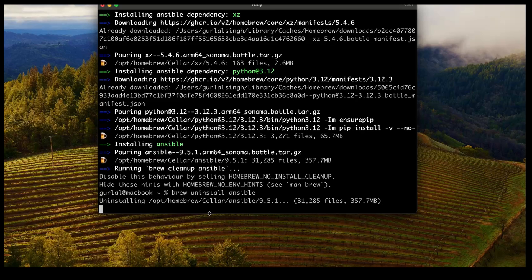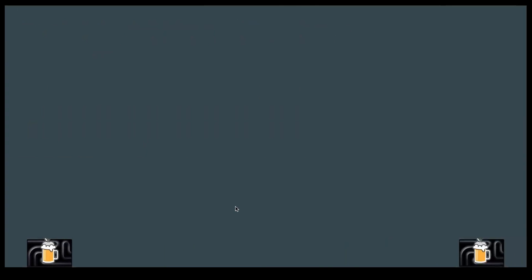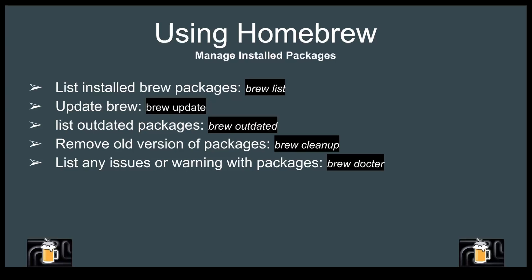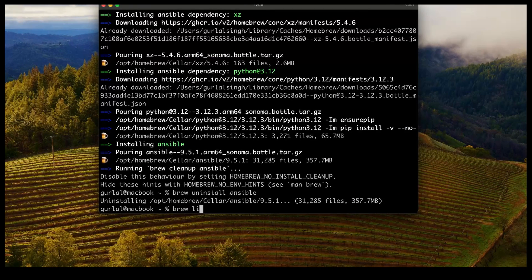There are more things you can do with Homebrew. To list all packages installed via Homebrew, just run brew list. To update Homebrew and all its packages, run brew update. To list outdated packages, run brew outdated. To remove old packages, brew cleanup is the command. And brew doctor is used if you want to check for any issues with your packages.